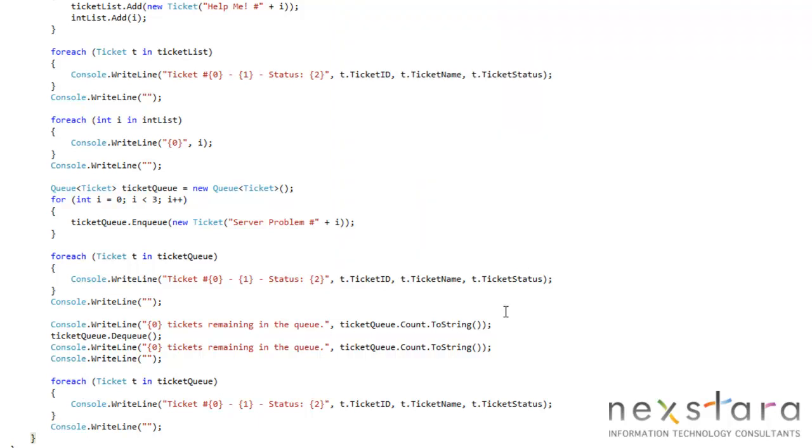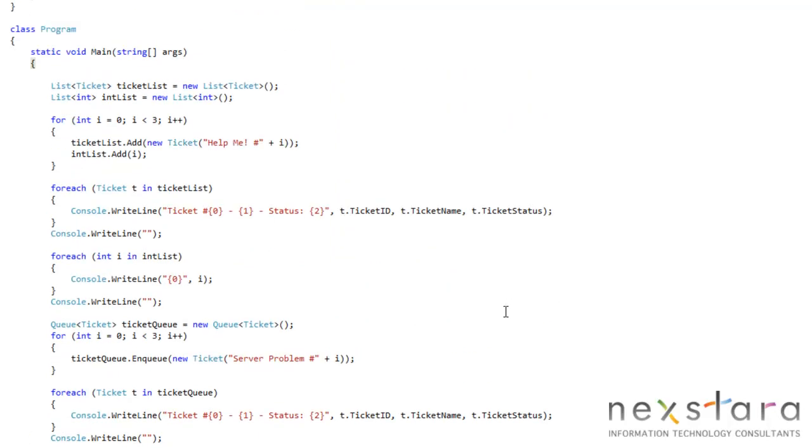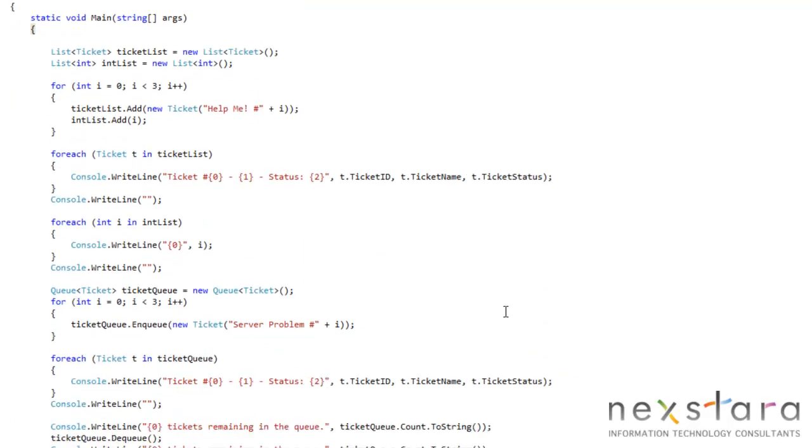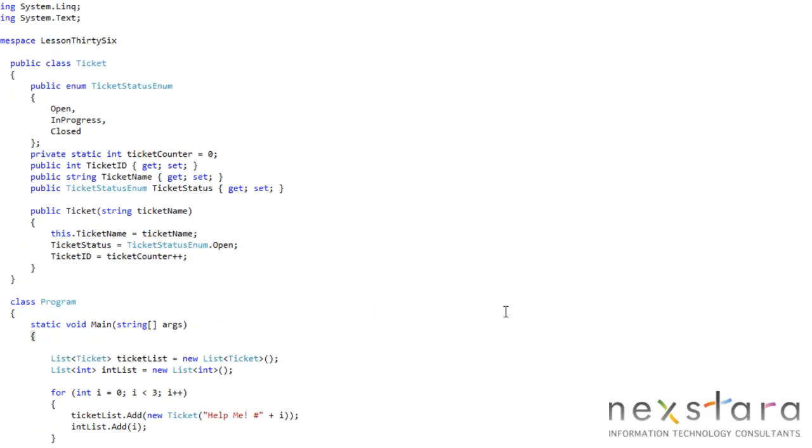So that's queues in a nutshell. Again, it's essentially a first in, first out line. I don't want to say list, because that kind of gets confusing.